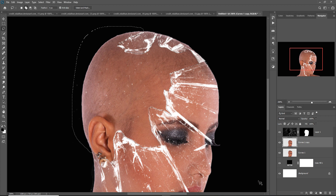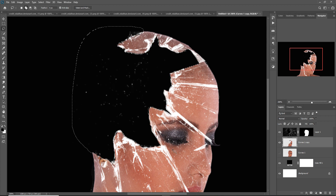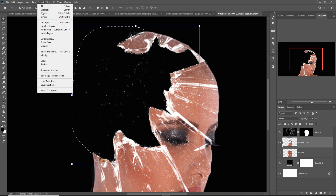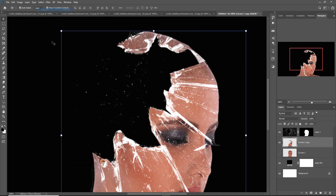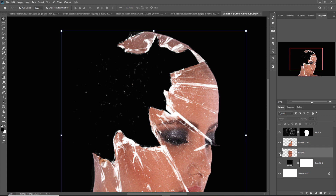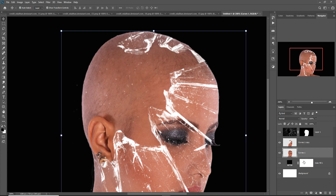Press the Delete key. Just select and deselect this one, then make this layer visible.